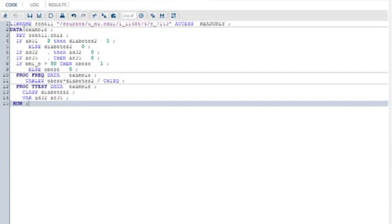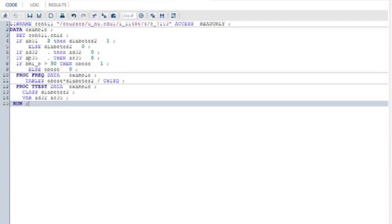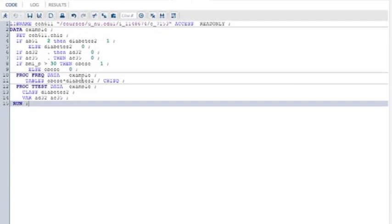Here we go. The libname statement with the directory where the data are located, a data step that creates a new data set, reads in the data set that's included in this directory. That's CHIS, the California Health Interview Survey. It creates a new variable, type 2 diabetes, you have it or you don't. I set to zero the people who have missing data for how much they smoke and how often they engage in binge drinking because they said they didn't. I created a new variable called obesity.